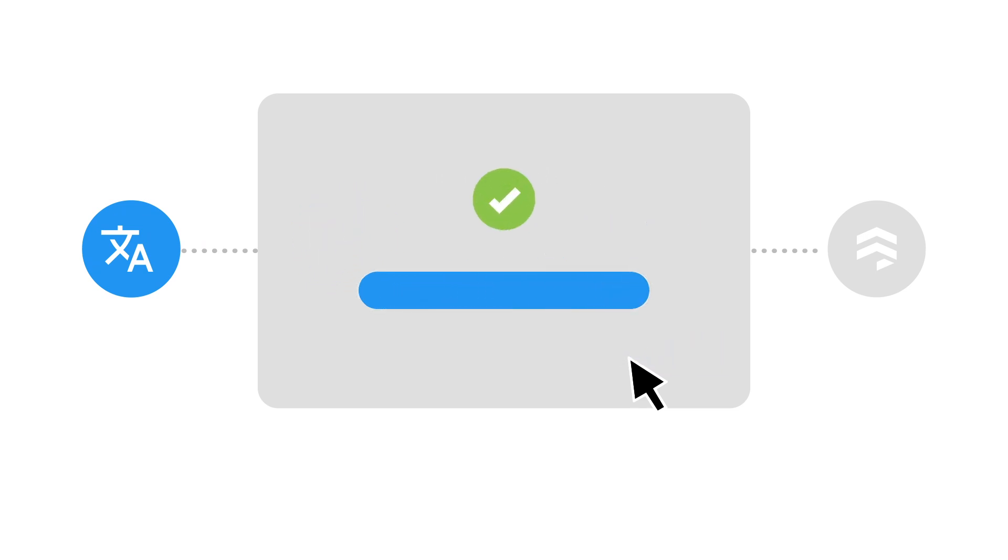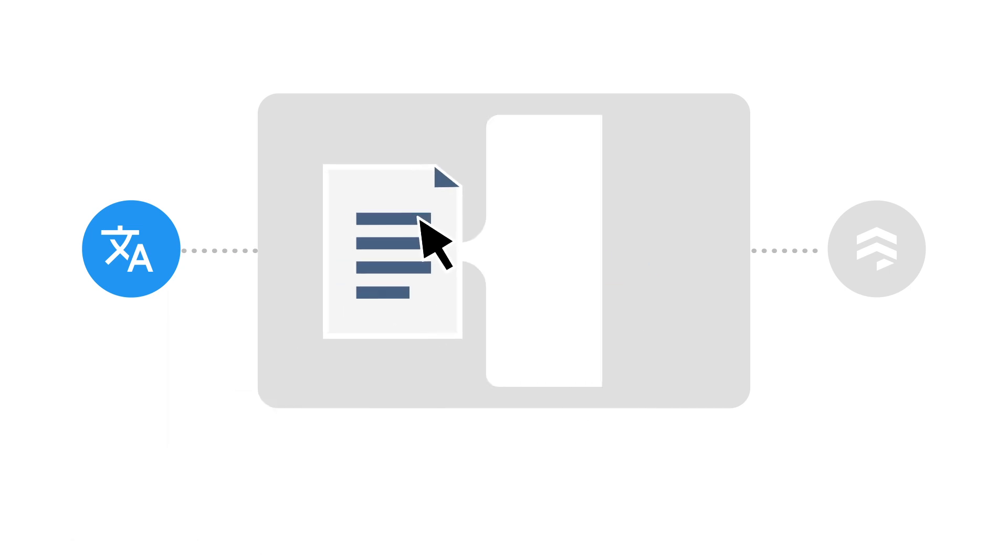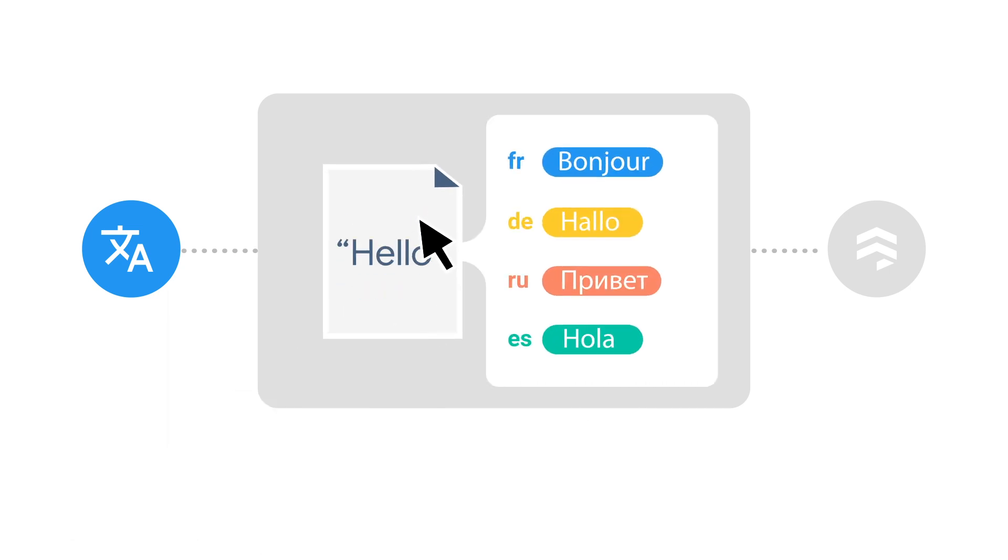When a document is added or changed in a Firestore collection, the extension will automatically translate text into whatever languages you've specified.